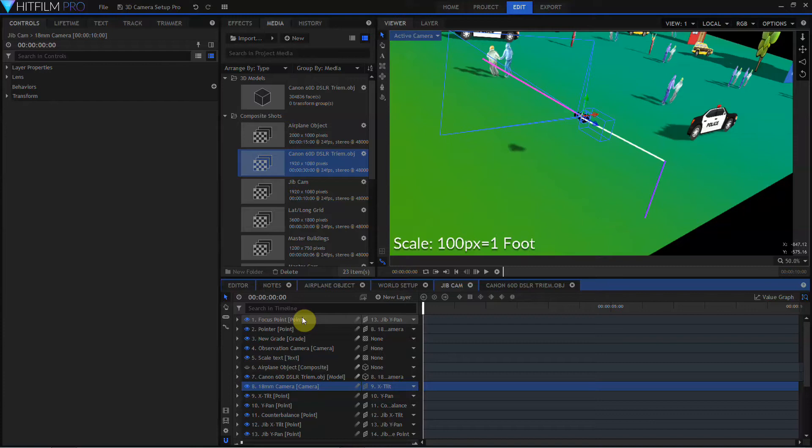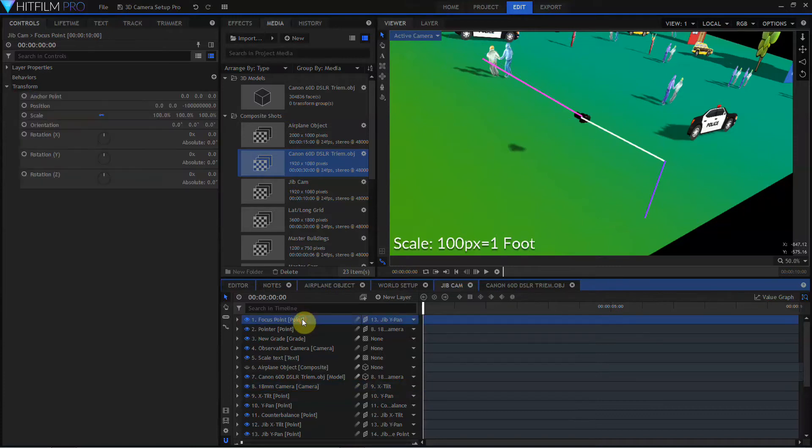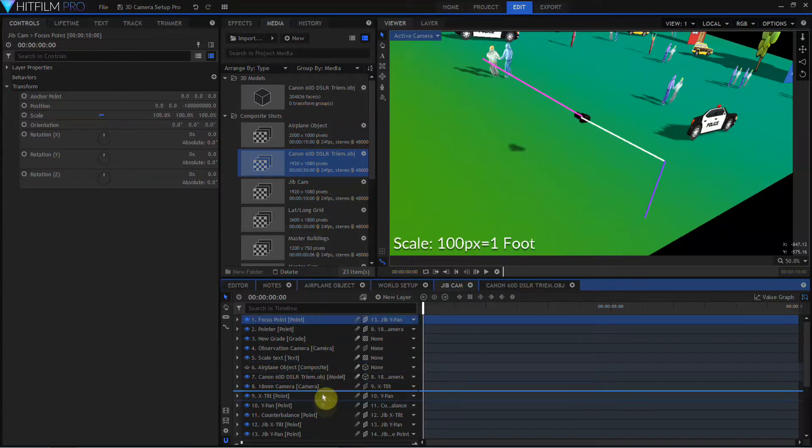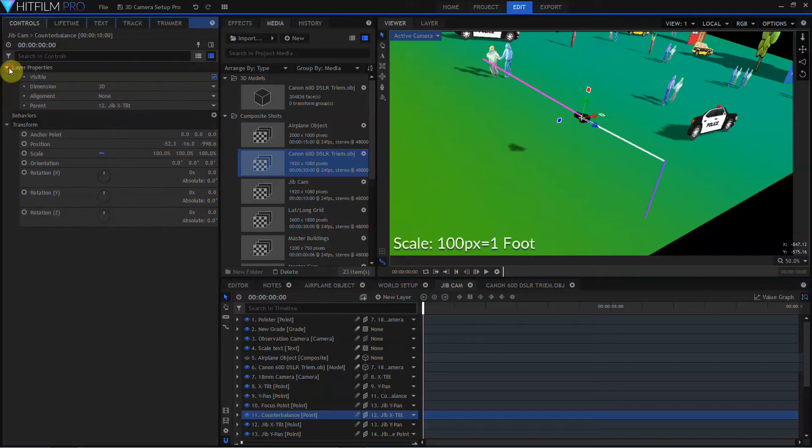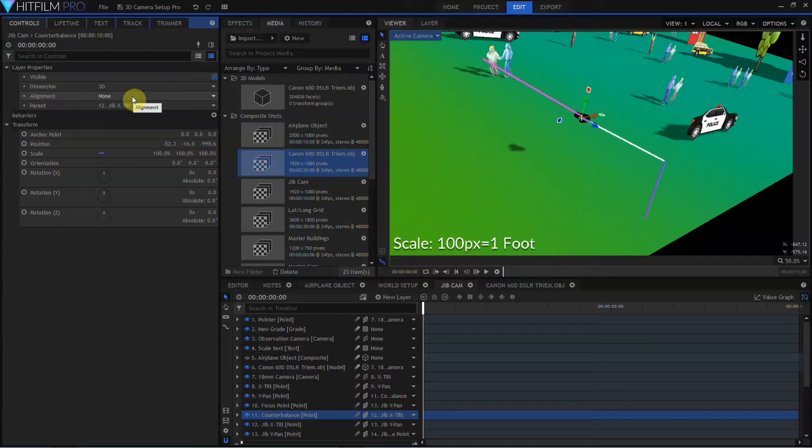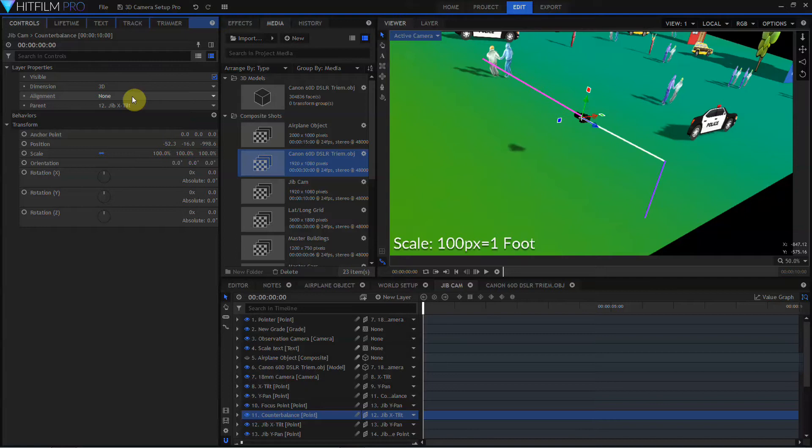I'm going to go ahead and leave this parented to the Jib Y-Pan point, but I'll go ahead and drag that down just above the counterbalance. I'm going to select the counterbalance point, move over to its layers properties, and come to this alignment toggle. Auto alignment was discussed back in our series on animating everything, and it will be covered again when we get to cameras part four. This is cameras 3.5. But Jay's trick was to set a focus point way far off in the distance, and then tell the camera to align to that focus point. And that works pretty well.